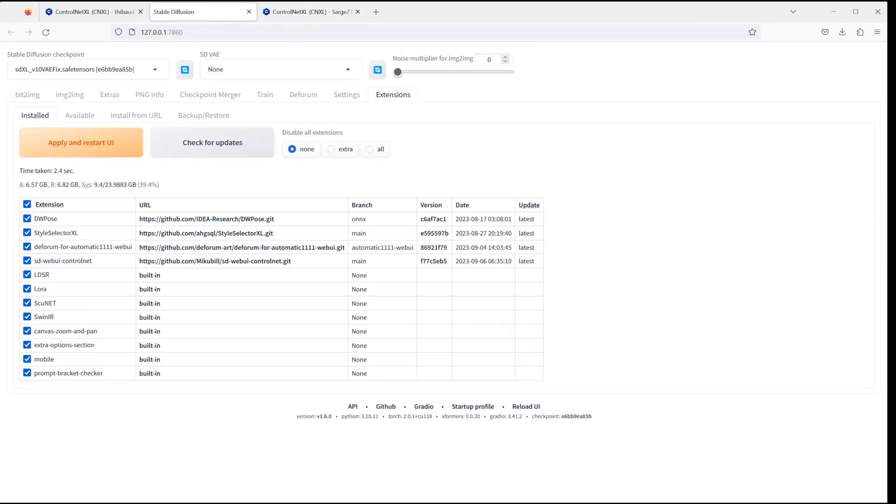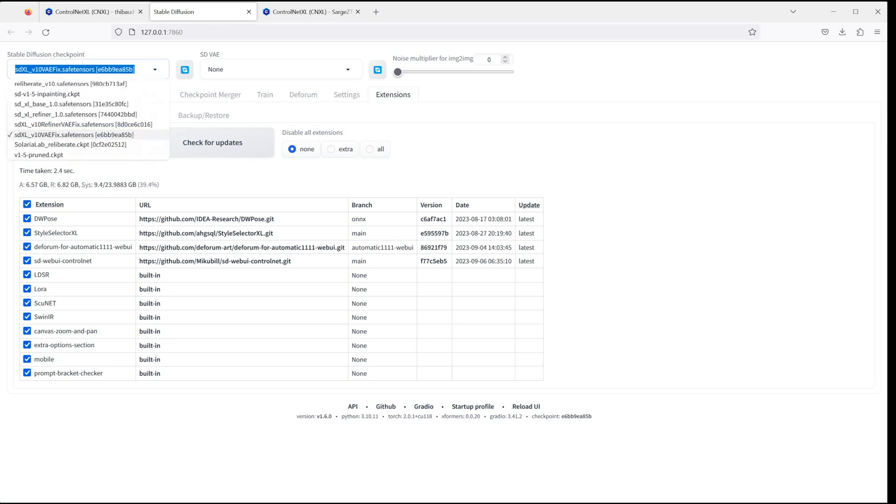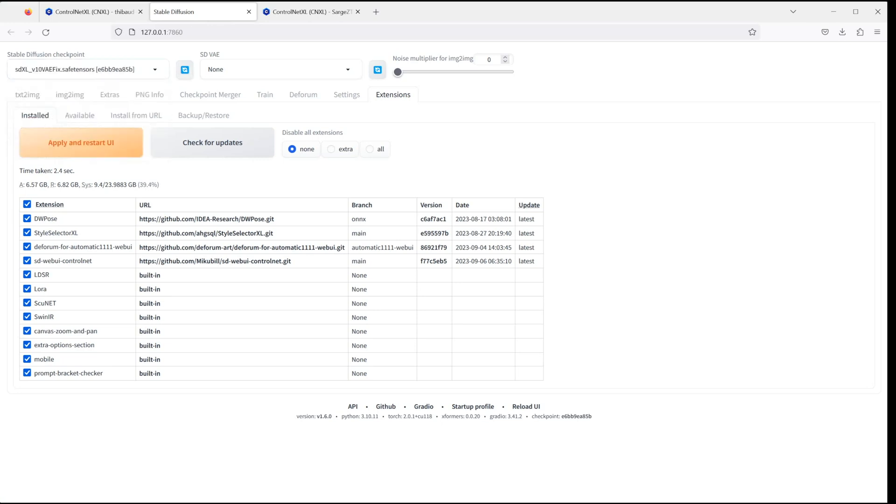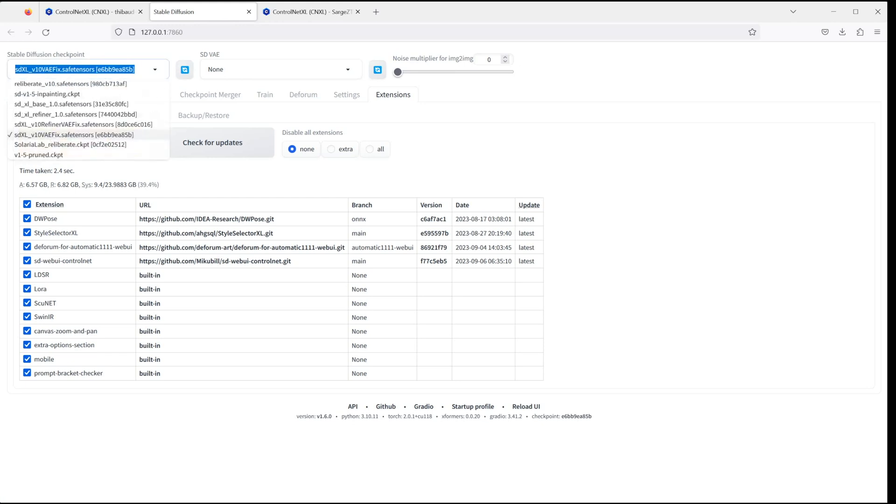Now back to our Stable Diffusion Web UI. And in the Stable Diffusion Checkpoint drop-down, you can find the new models. And if you don't see them, just hit the refresh icon next to the drop-down.